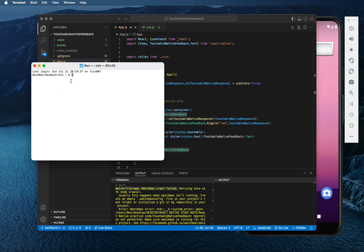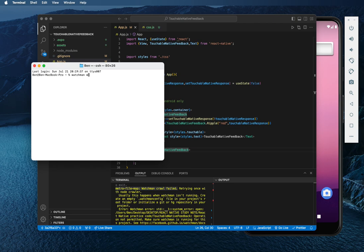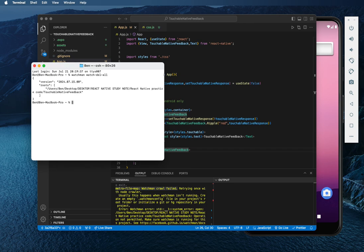you can use a command line. You execute this command line on your root folder. So you can type watchman watch. You go with the watchman watch and watch then dash delete. Then you go all. So you run this one first,